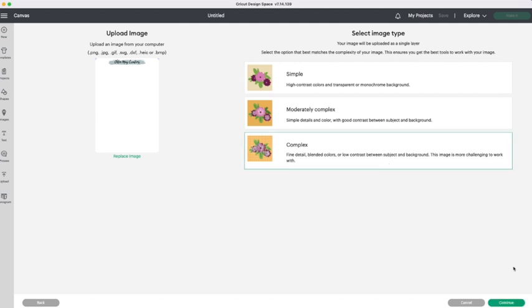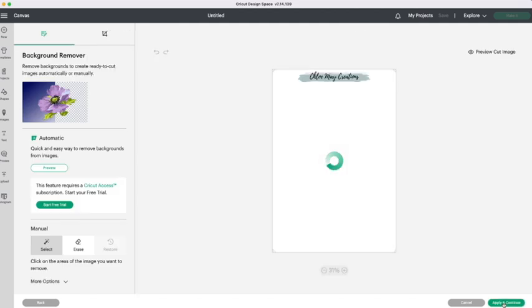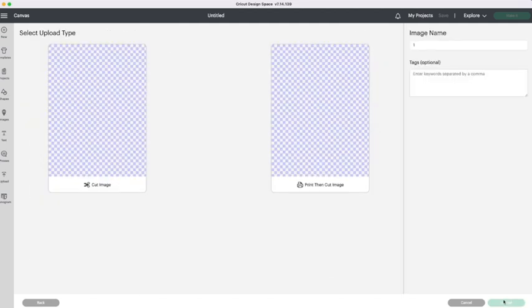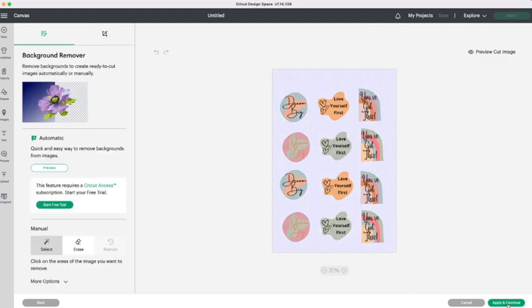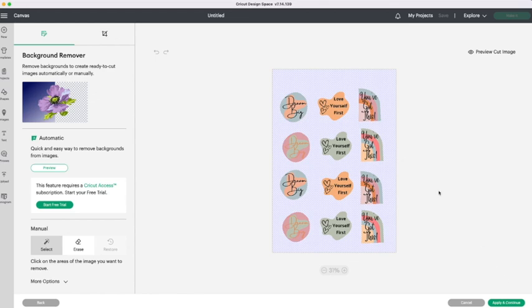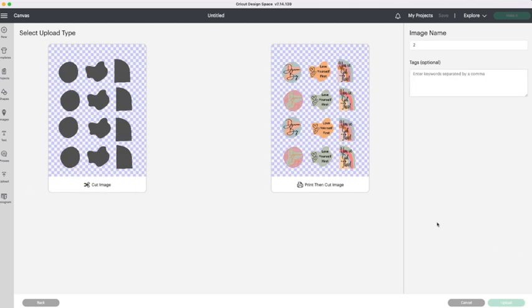I always put these through as complex. It just seems to work the best. Then you are going to save them as print and cut files. And as you can see on this one you can see that it has a transparent background so that the Cricut will know where to cut. Making it a nice clean sticker.